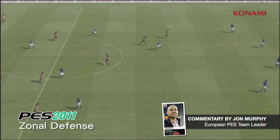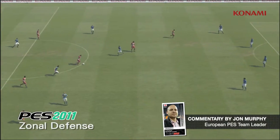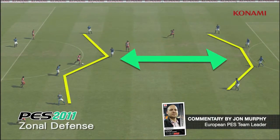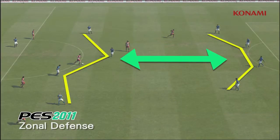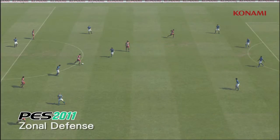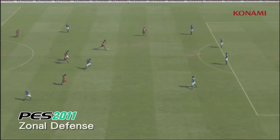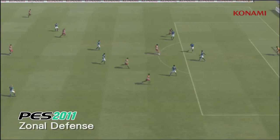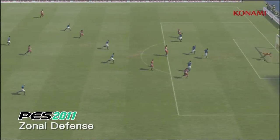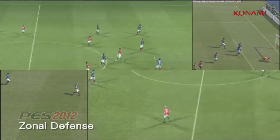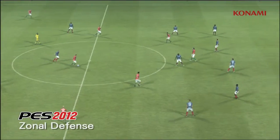In PES 2011, you'll see here when we stop the video that the formation of teams at times could be really haphazard. You'll see here that the space in between the defensive line and the midfield line is far too big, allowing the player to drift into the space and get a shot off.